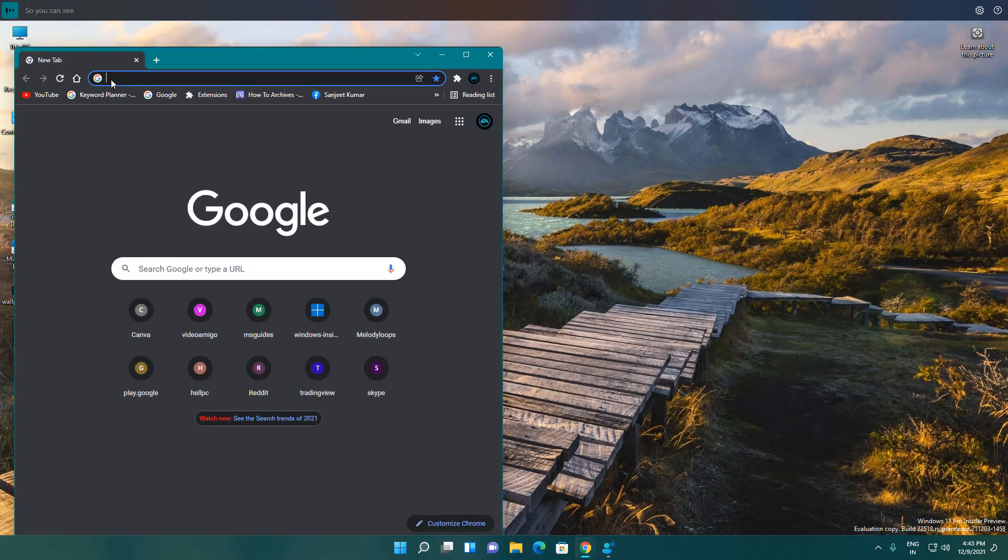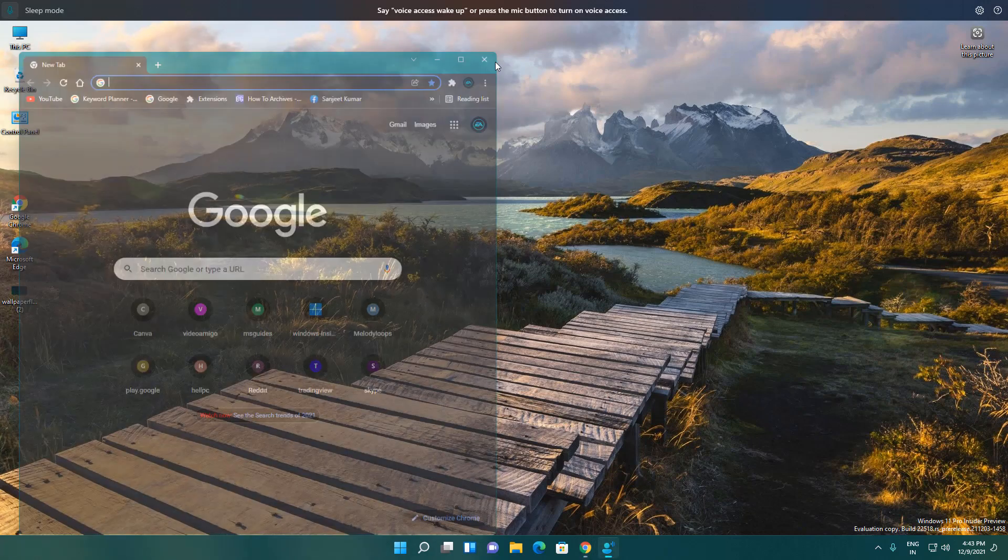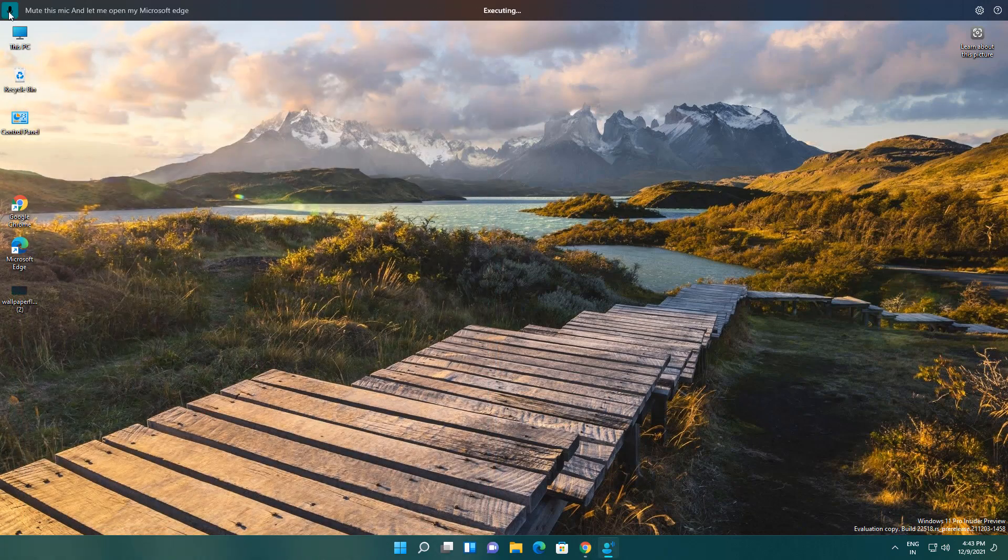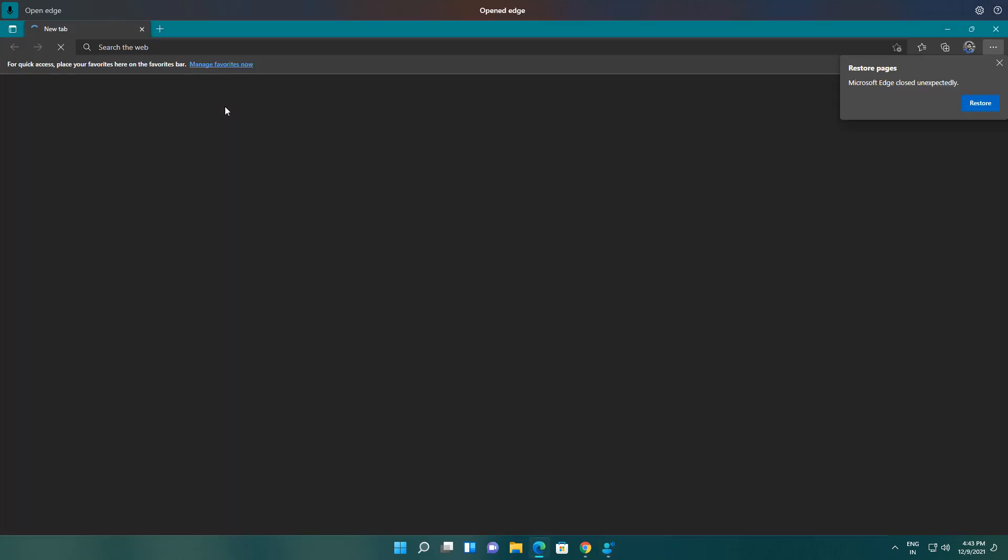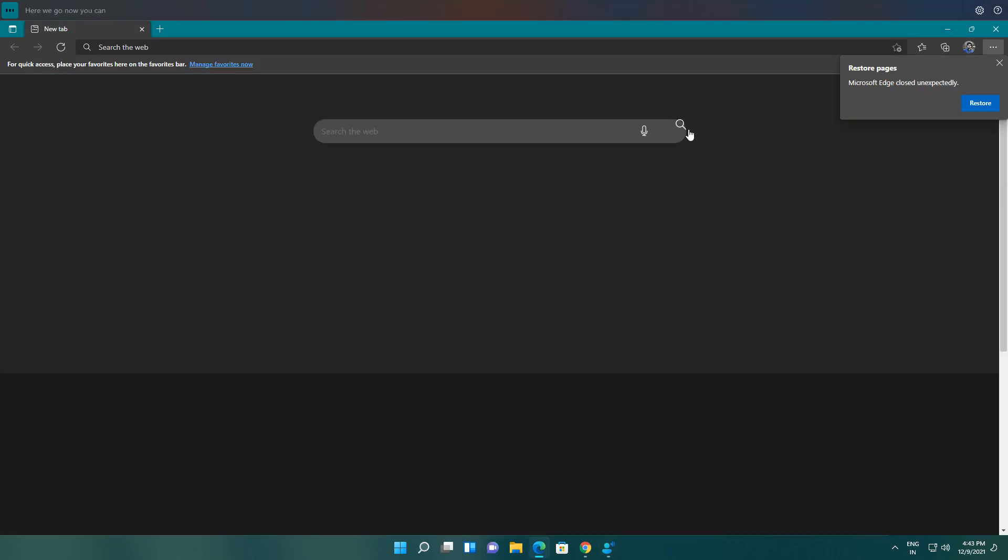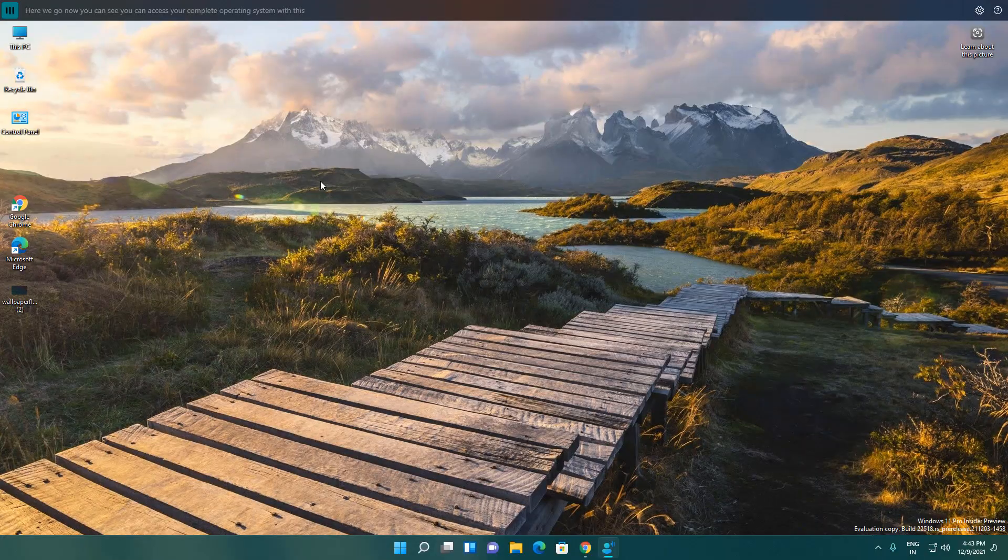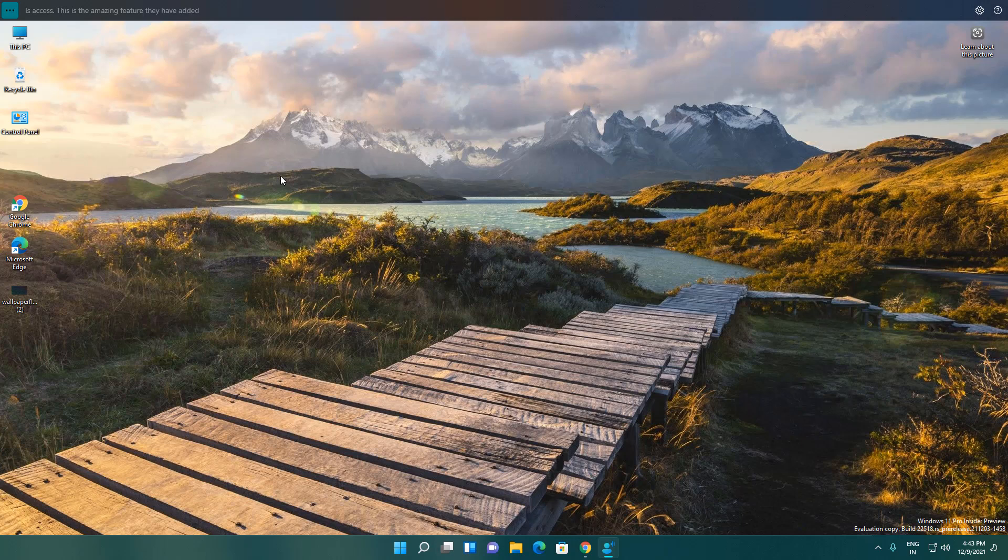Just mute this mic. Let me open my Microsoft Edge. Open Edge. Here we go. Now you can see you can access your complete operating system with this Voice Access. This is an amazing feature they have added, and I'm going to use it. I hope you understand how you can use it.